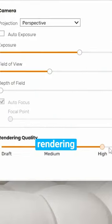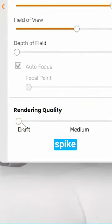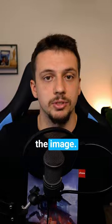Number two, lower the rendering quality and only spike it up when you actually want to take the image.